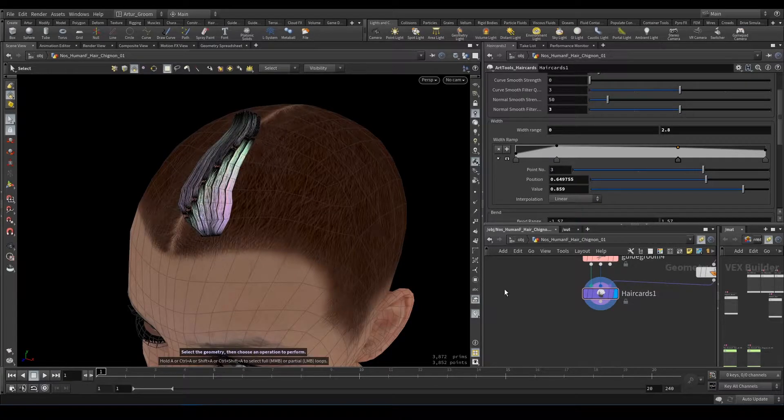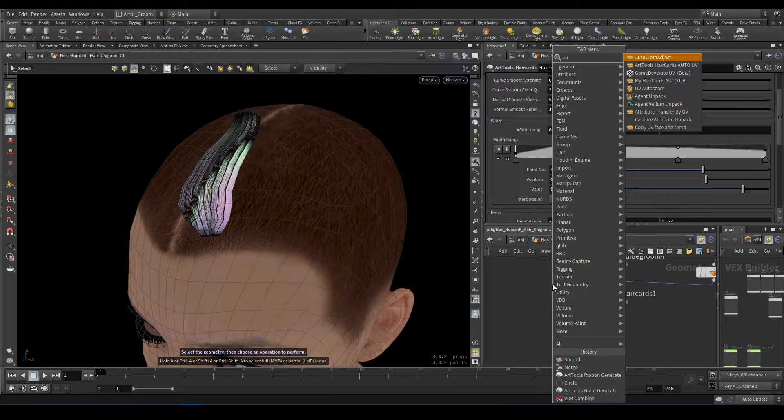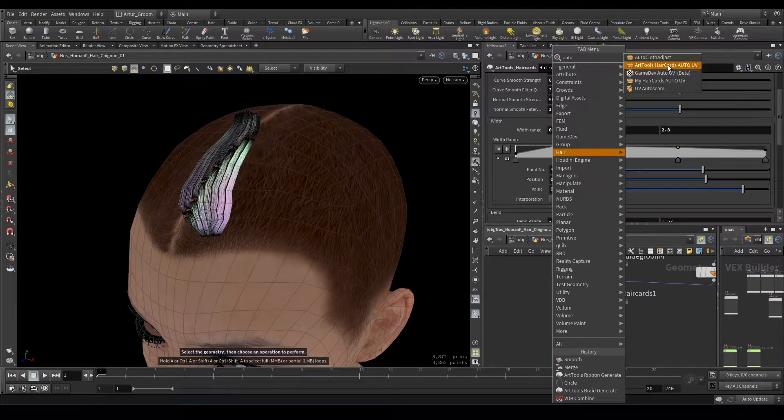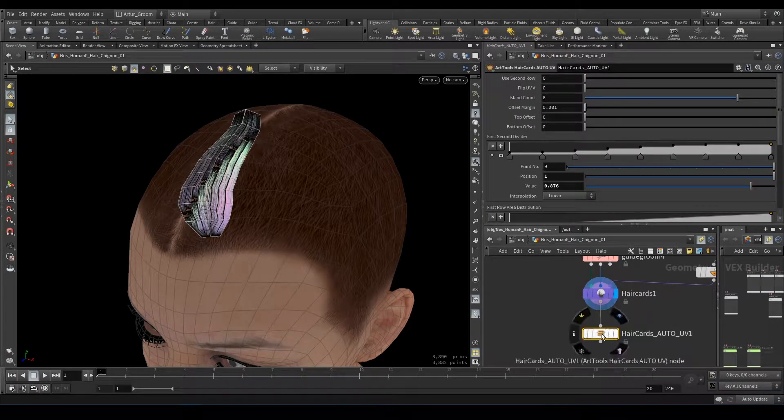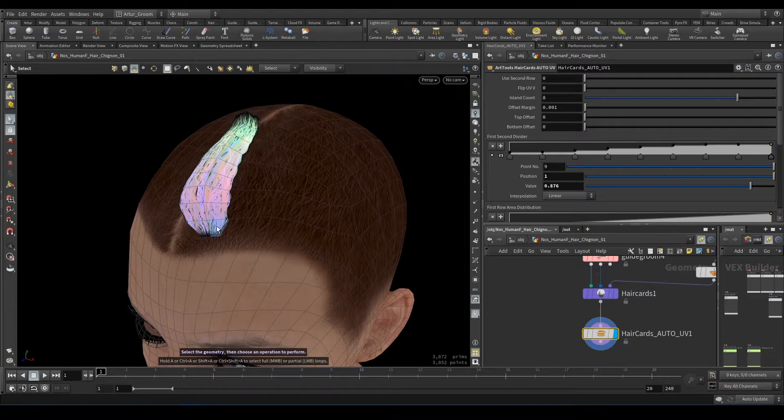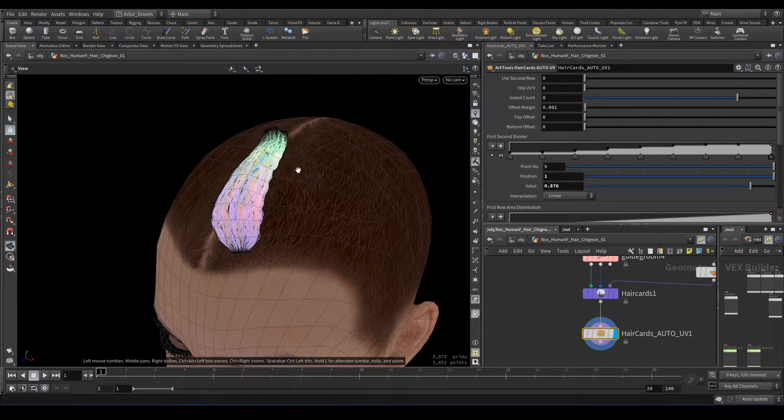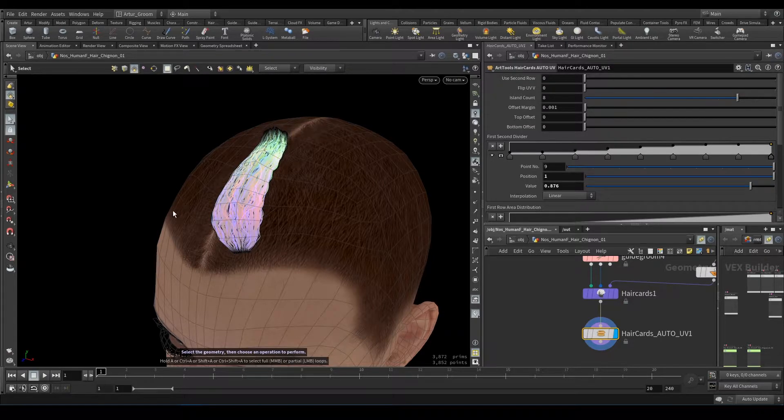Okay, next note is hair cards after UV. As you can see, it remapped this hair card to its special place on the UV in the texture.